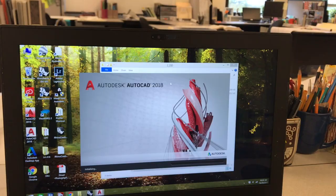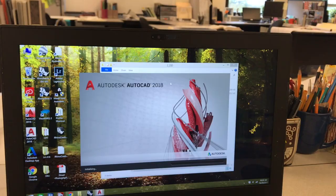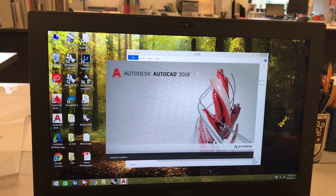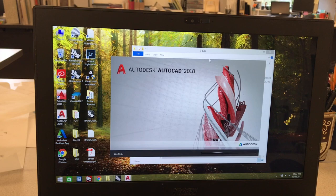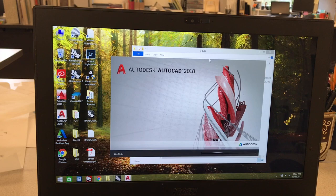In landscape architecture we use CAD a lot — pretty much our daily life. We do our drawings on there, so the stuff that you sketch out, that's how we put it into CAD and show our drawings.